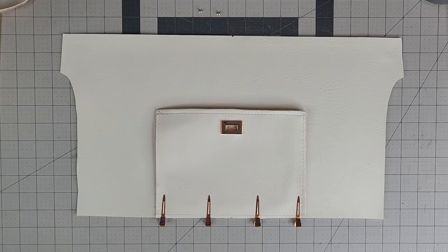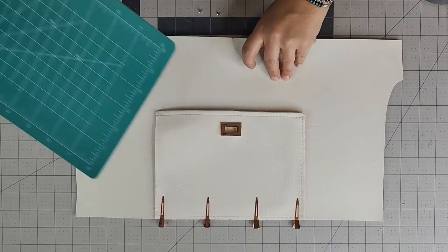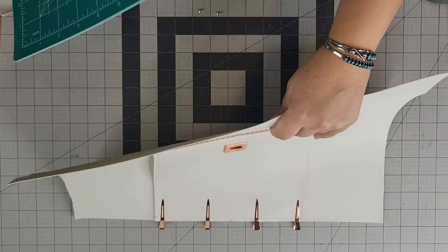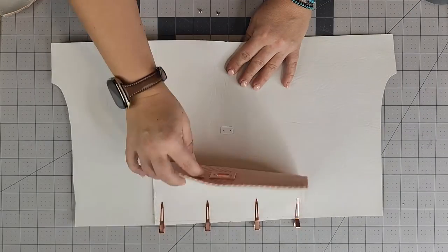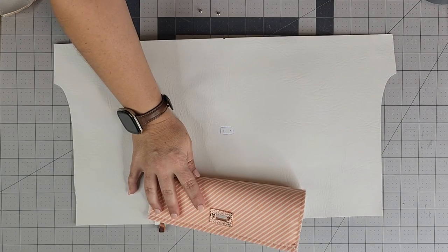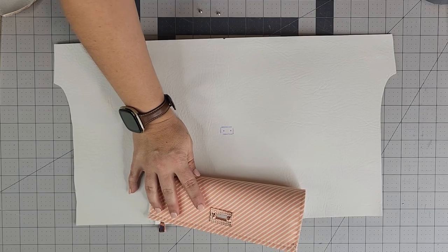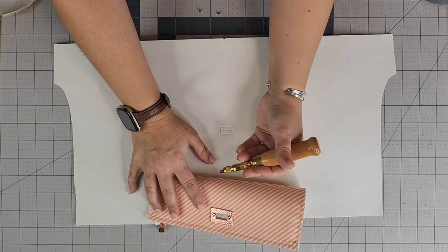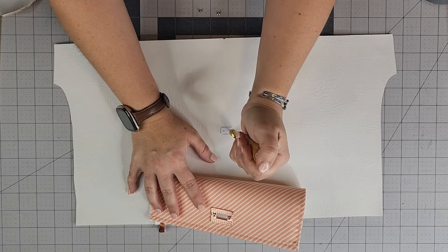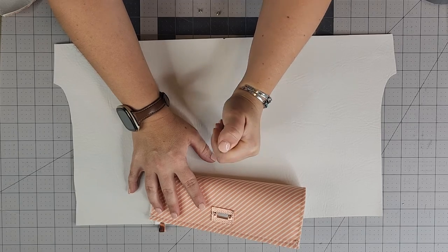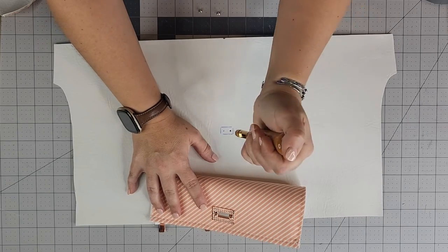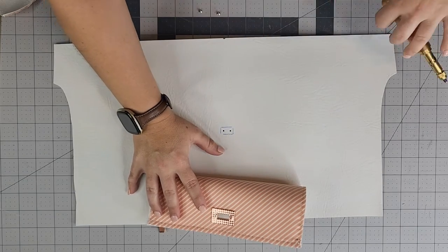what I want to do is grab the other cutting mat right there, grab my Chinese hole punch, and I'm going to go ahead and punch my holes. Okay.